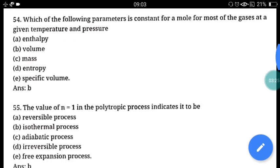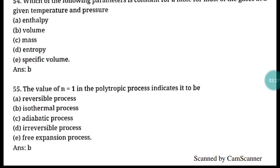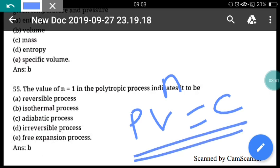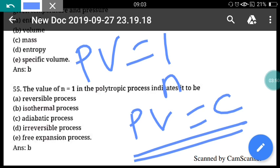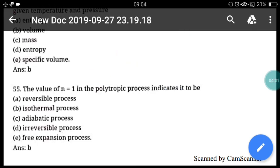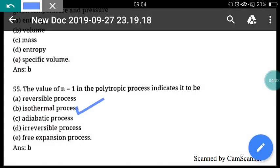Question 55: The value of n = 1 in the polytropic process pv^n = C indicates which process? When n = 1, pv = constant, which is nothing but the isothermal process — the process in which temperature is constant. Correct answer is option B, isothermal process.